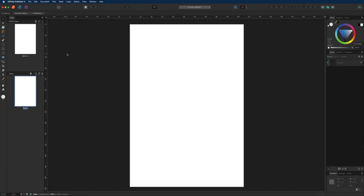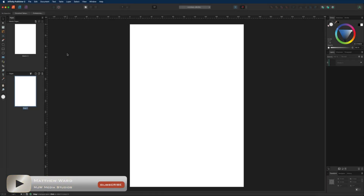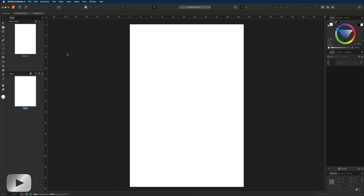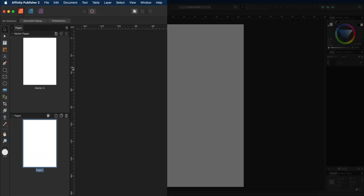Today we are inside Affinity Publisher v2 and in this tutorial we are going to take a quick look at the pages panel. On the left hand side of the screen you can see our pages studio panel, which has two different sections: master pages and pages. We'll focus on the pages section first and talk about master pages towards the end.